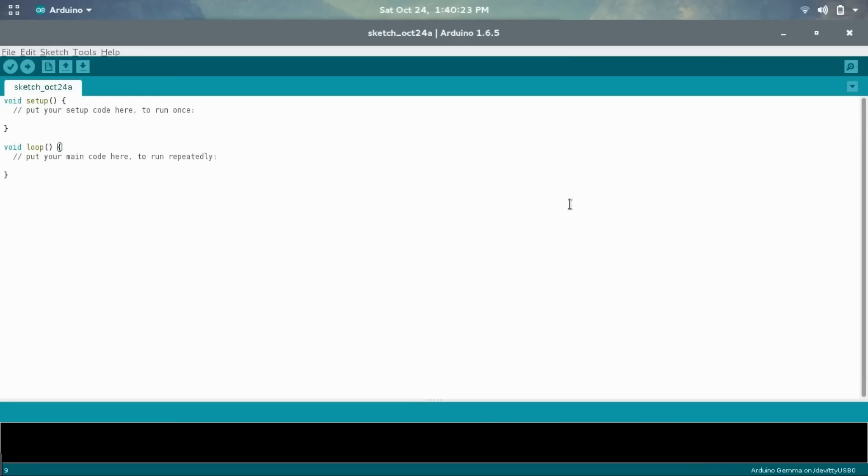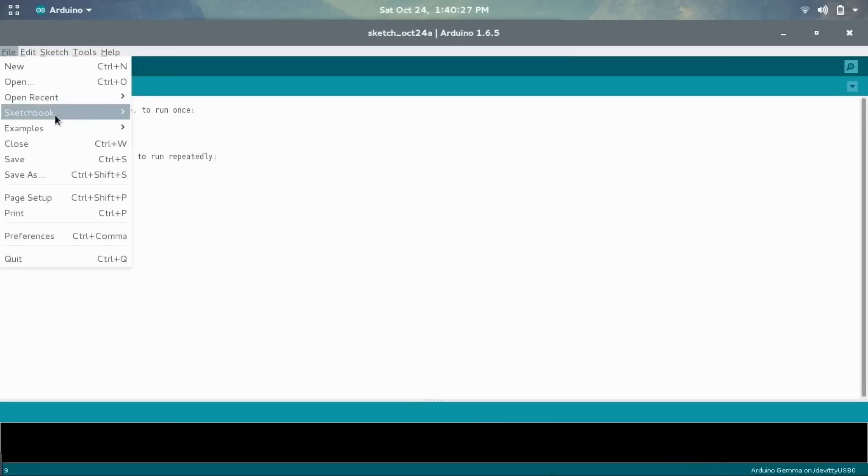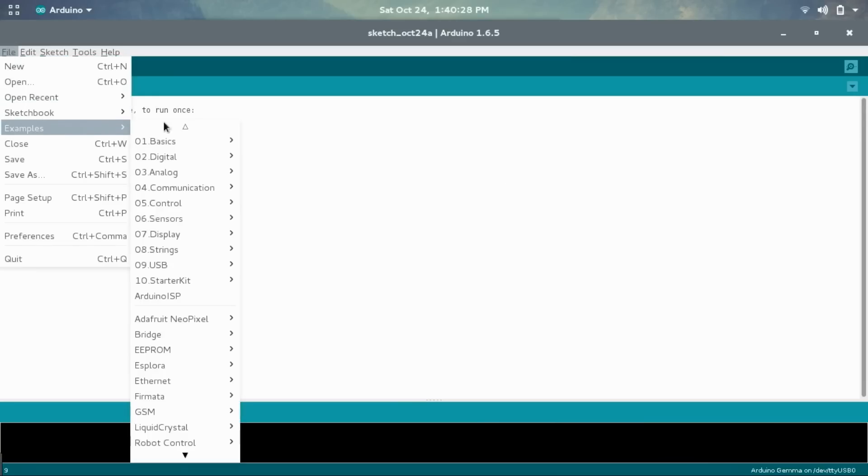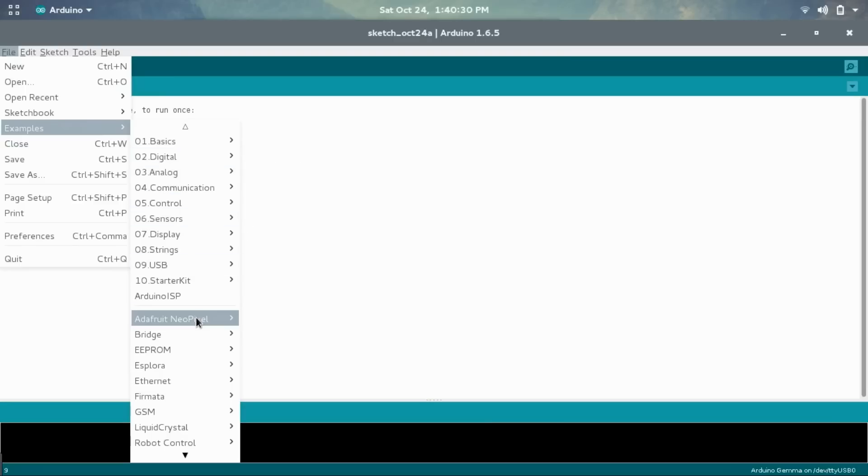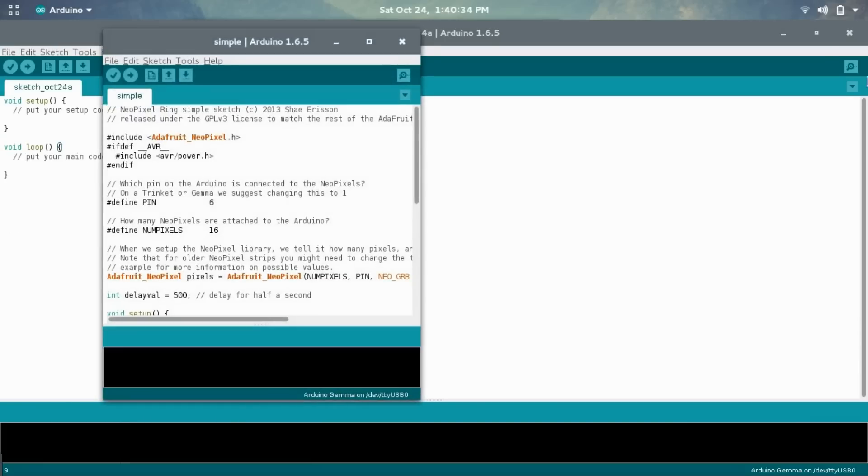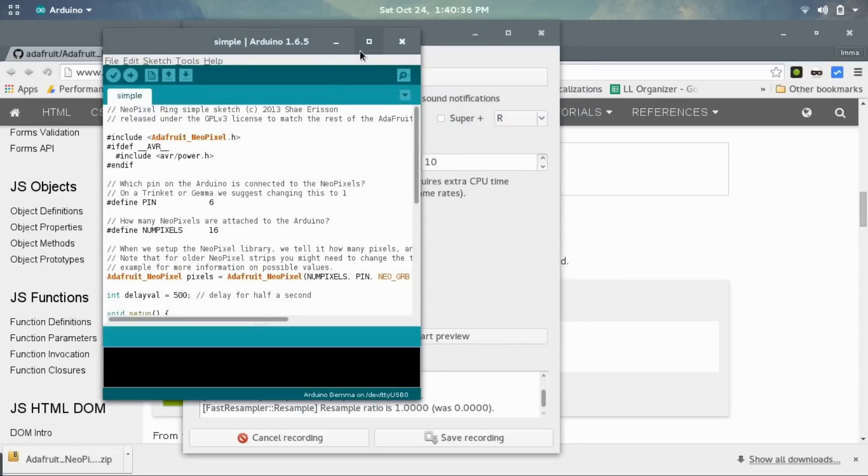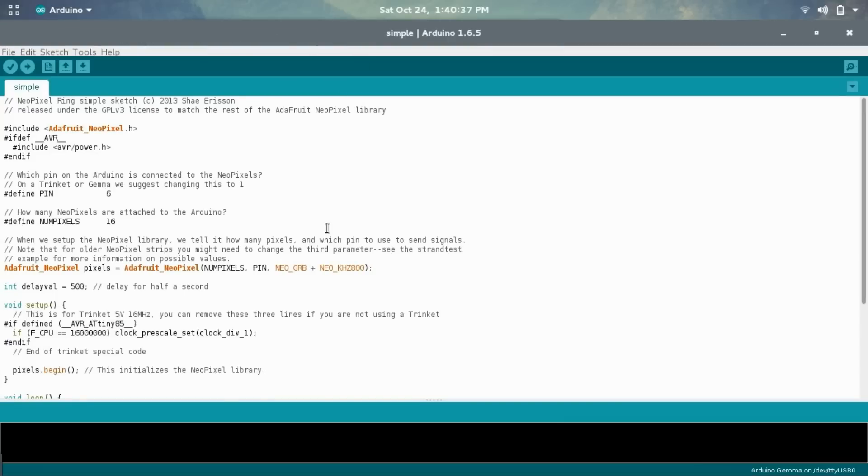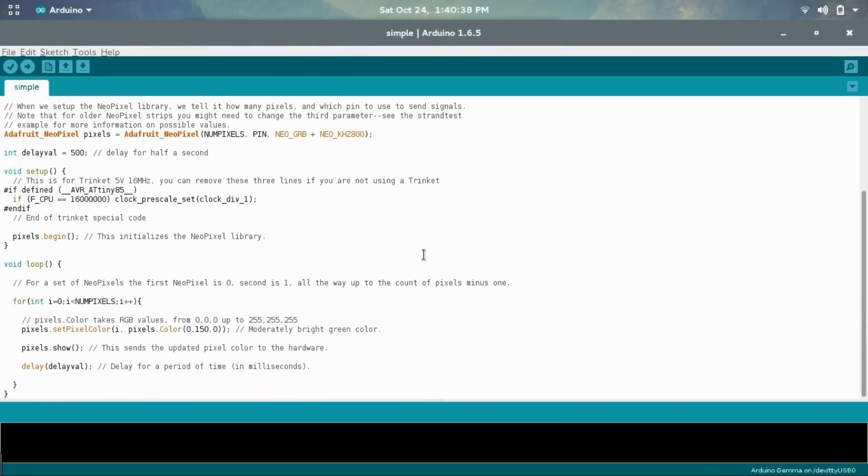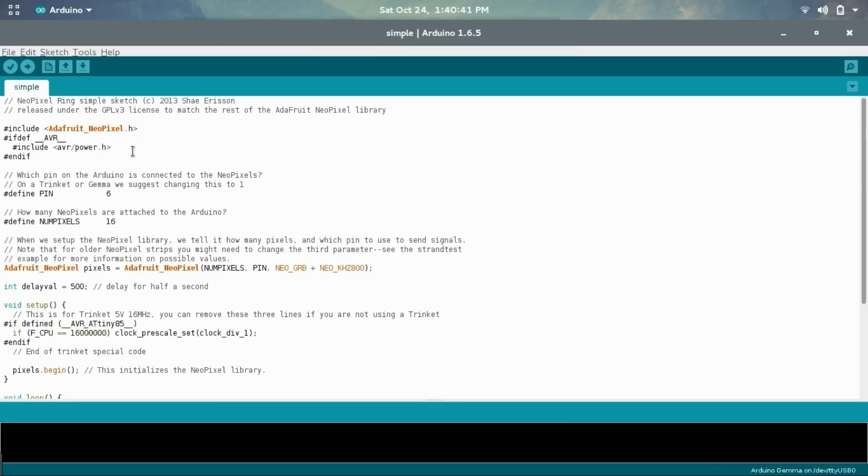Now let's take a look at one more of these example codes. So go into File, Examples, and under the Adafruit NeoPixel Library, choose the Simple Program. And the reason I bring this one up is because it's a lot easier to understand. So let's just go through this real quick.